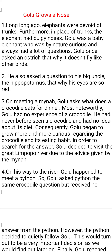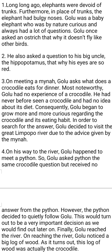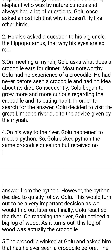Thirdly, Golu met a mynah bird and asked it a question about crocodiles and their eating habits. He wanted to know what a crocodile eats for dinner. Most noteworthy, Golu had no experience of a crocodile, no idea about its diet, and had never seen a crocodile in his life. As a result, Golu began to grow more and more curious about the crocodile and its eating habits.